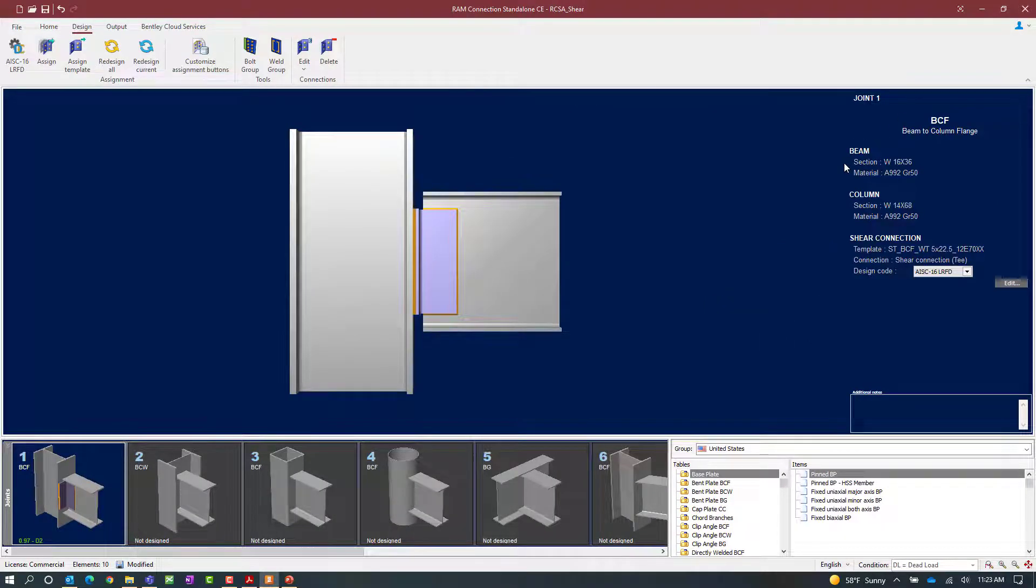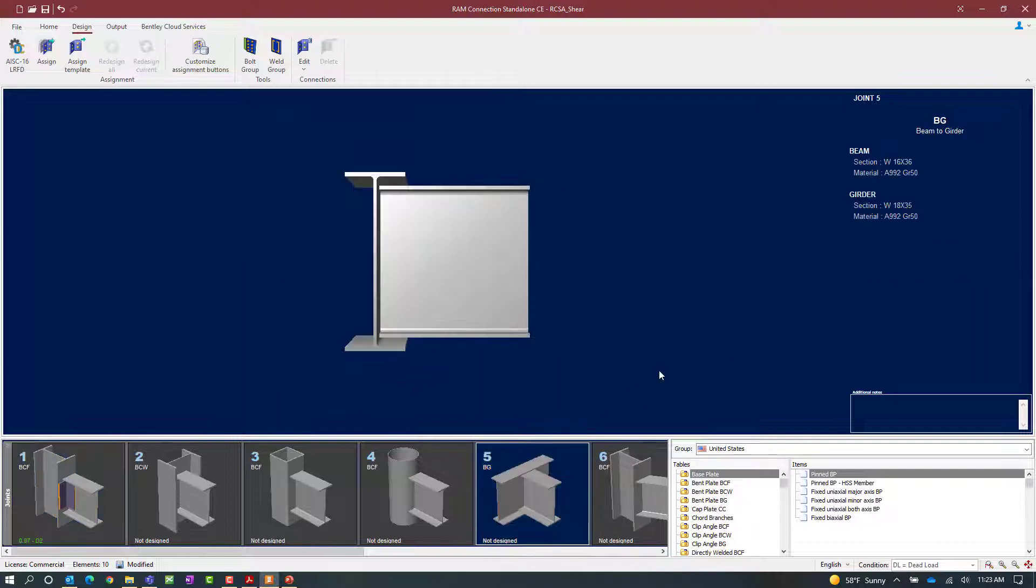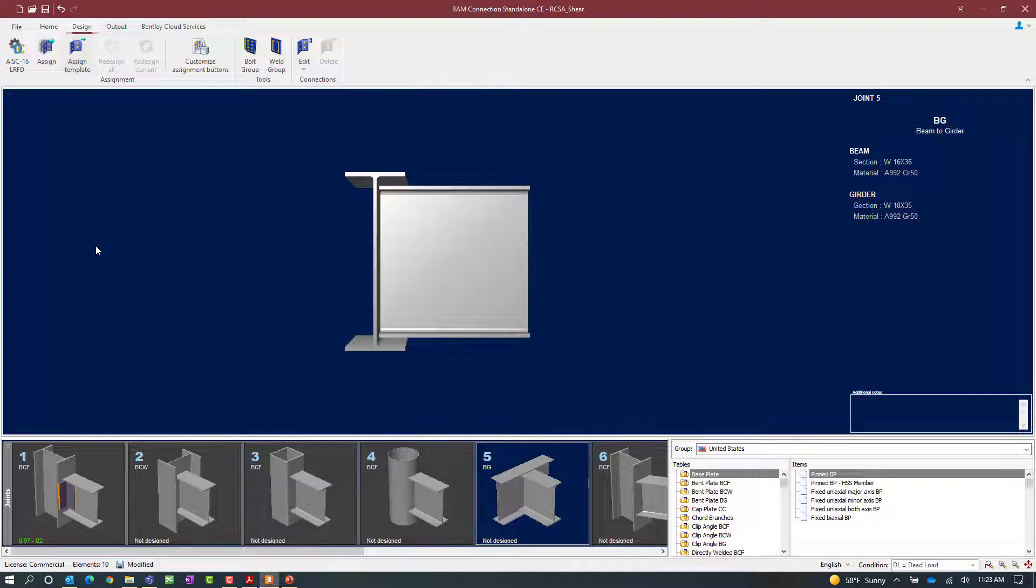Let's go ahead and assign a standard T to a beam girder joint. Let's select joint number five in this data set model. This is a beam girder joint with a shear reaction imposed upon it. After selecting the joint we'll select the design tab in the ribbon toolbar and then the assign icon.